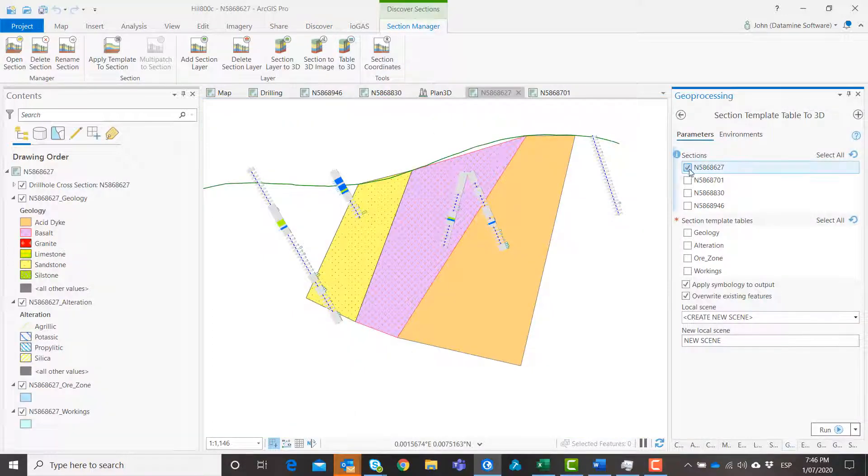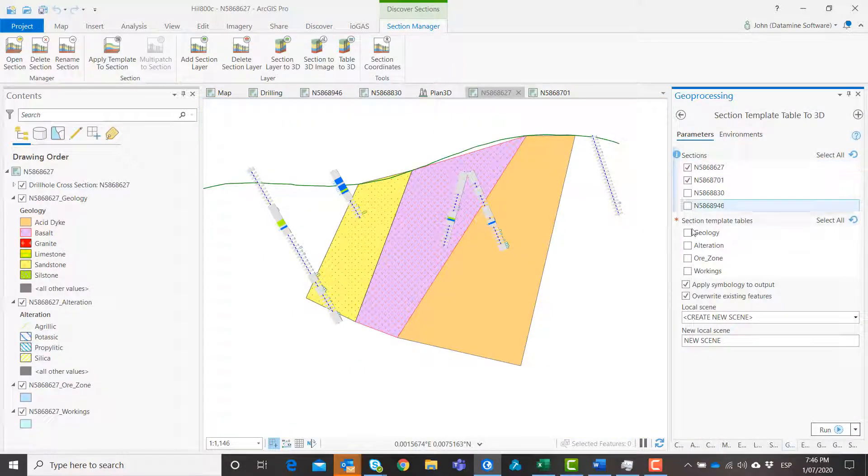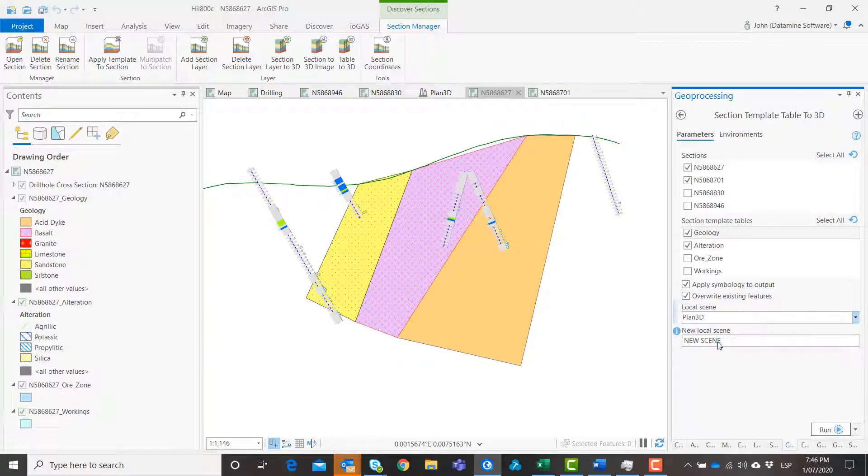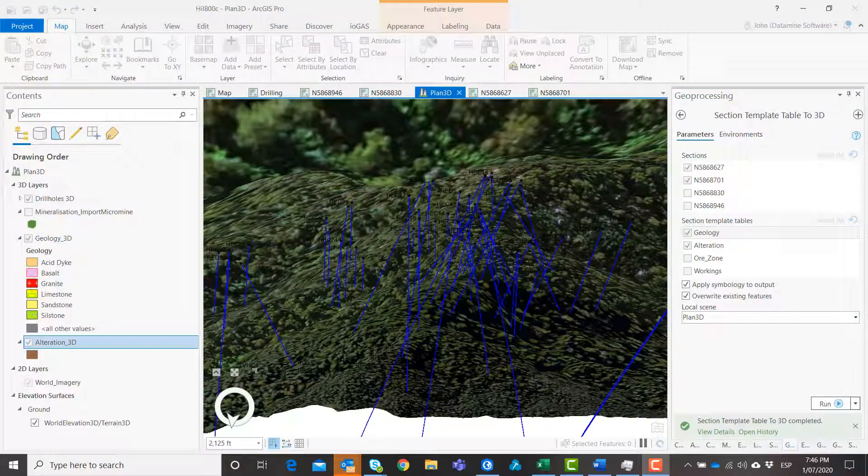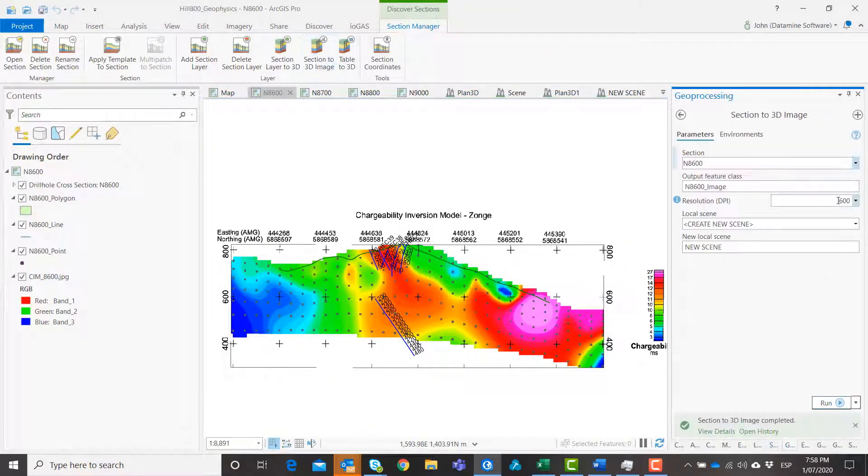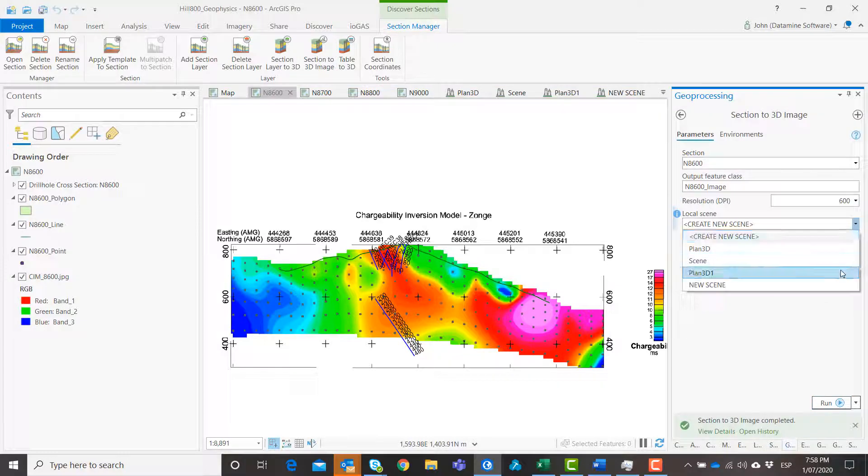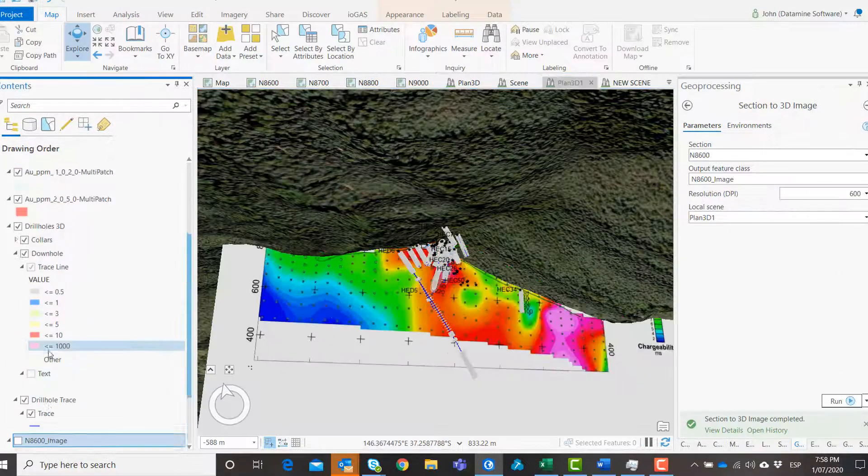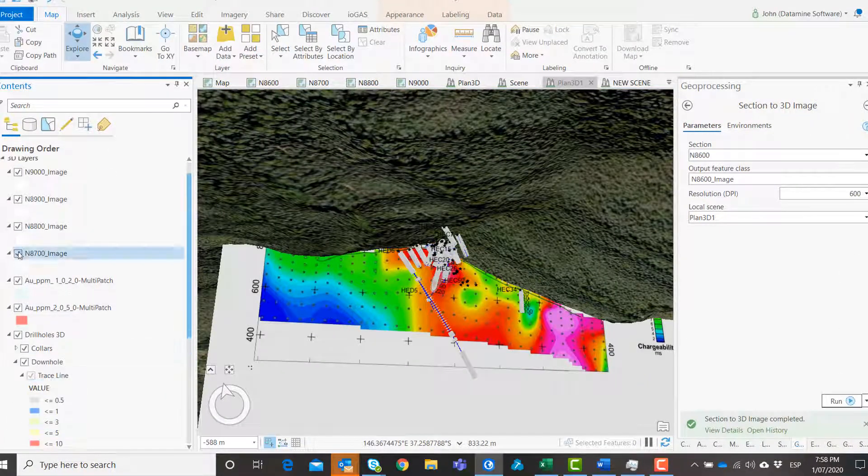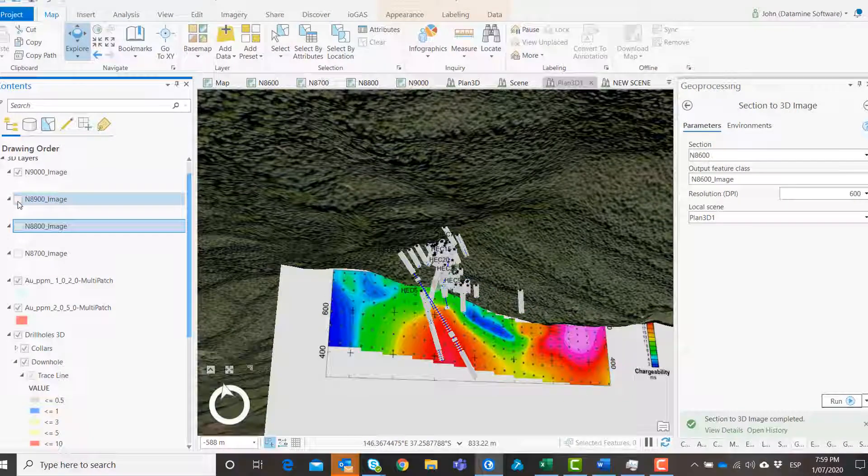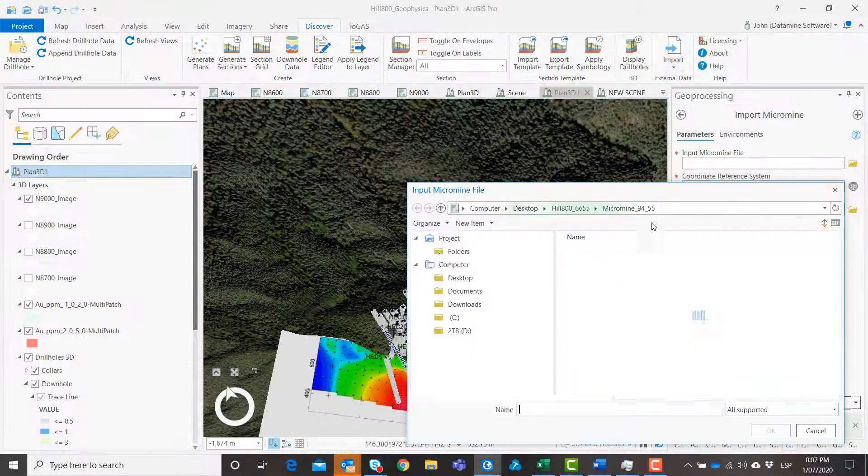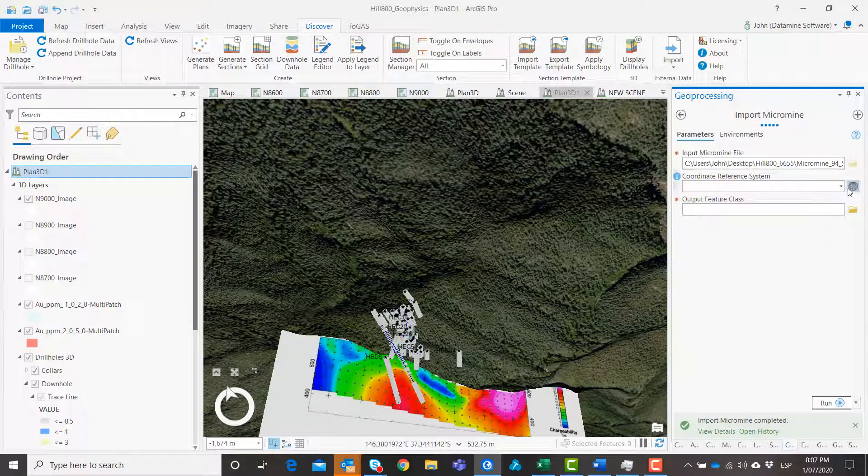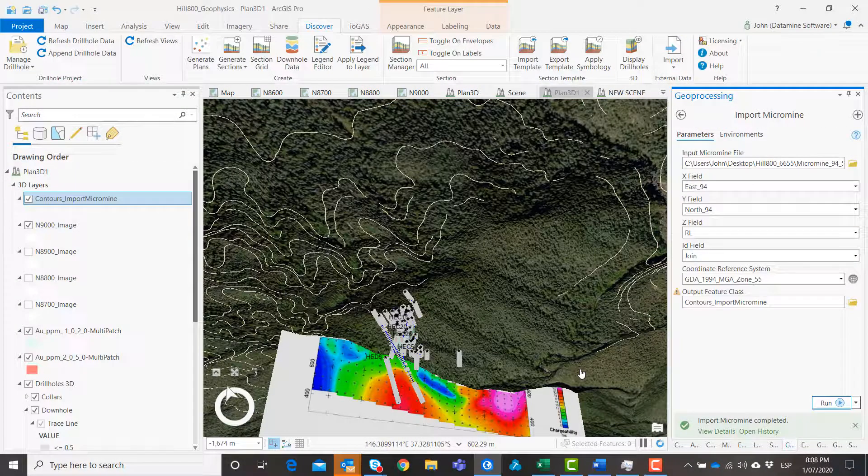Seamlessly combine and bring your section data into 3D while preserving symbology using the section template. Register images on section using ArcGIS Pro's native georeferencing tool and bring it to 3D with Discover. Add data from a variety of mining software packages to your 3D scene.